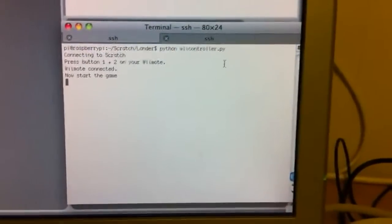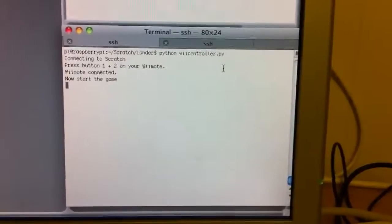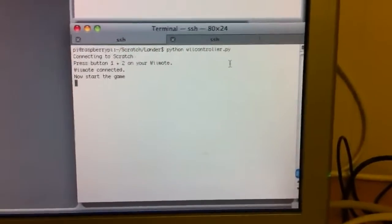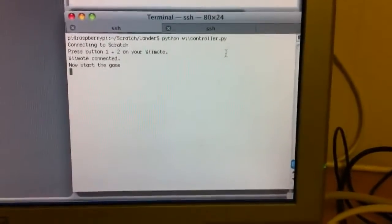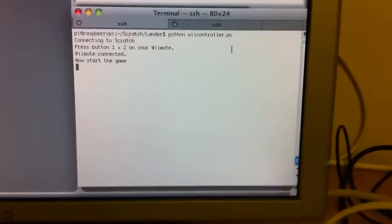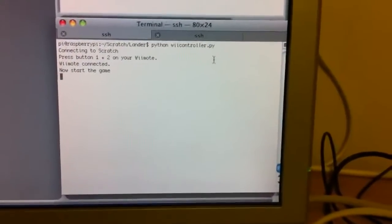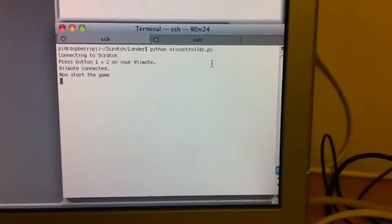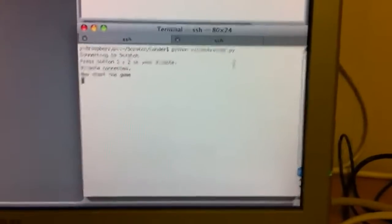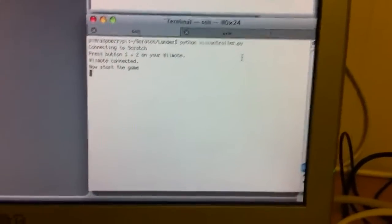What I have here is an SSH connection to the Raspberry Pi. This window is running on the Raspberry Pi and I've connected the Wiimote.